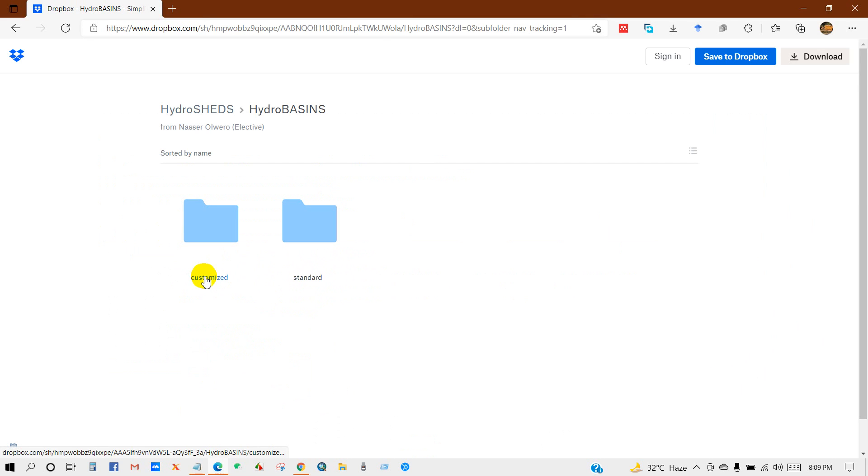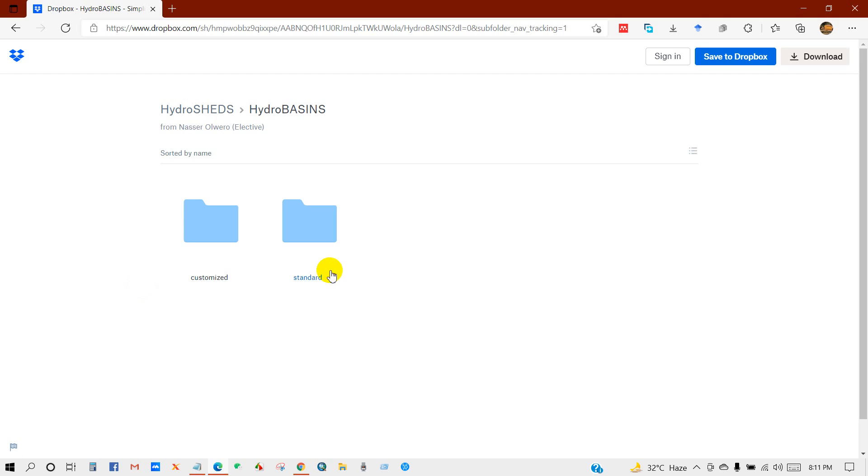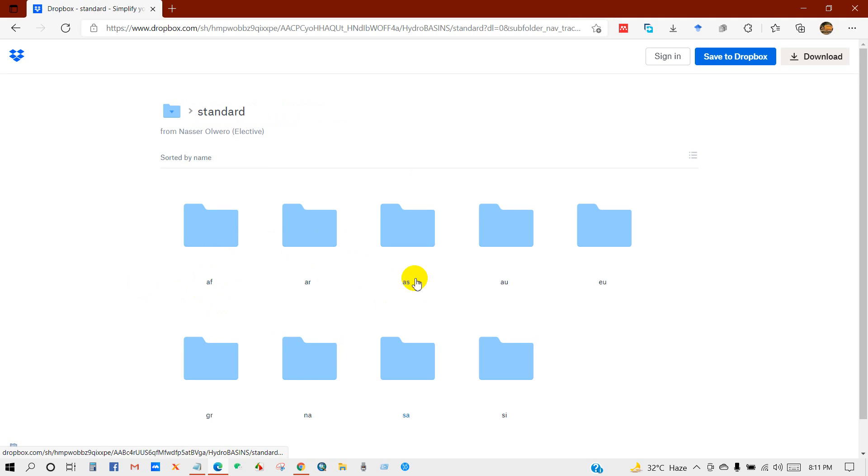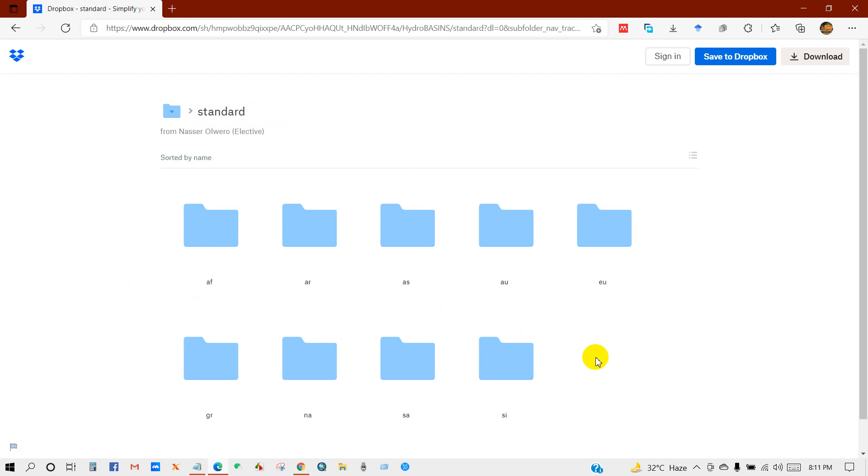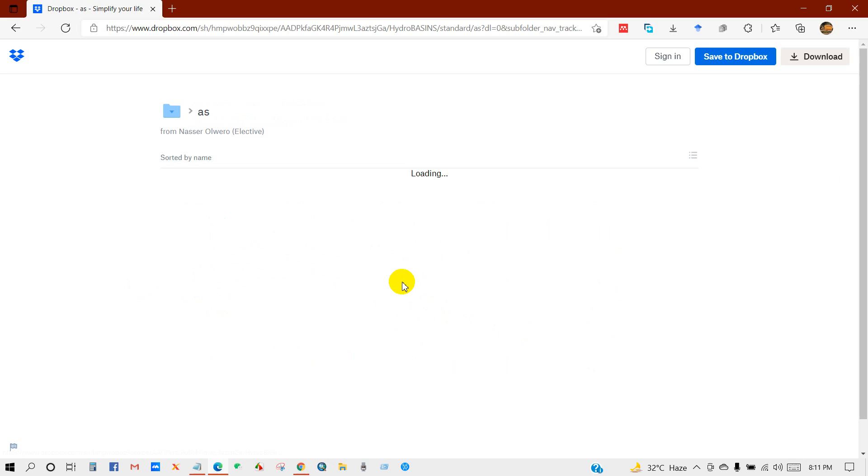You can see here customized and standard. So I have mentioned earlier what is customized and what is standard. One is without lake and one is with lake. So I will download the standard format. Here you can see the different data from different regions like Africa and Asia. So I will click on Asia.